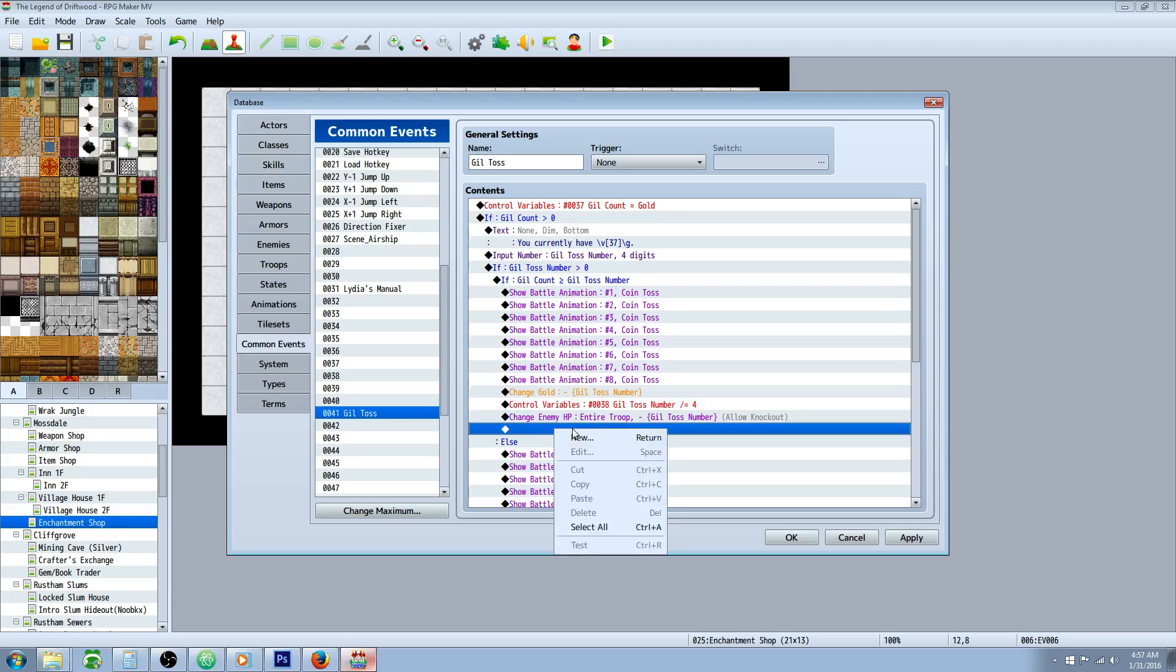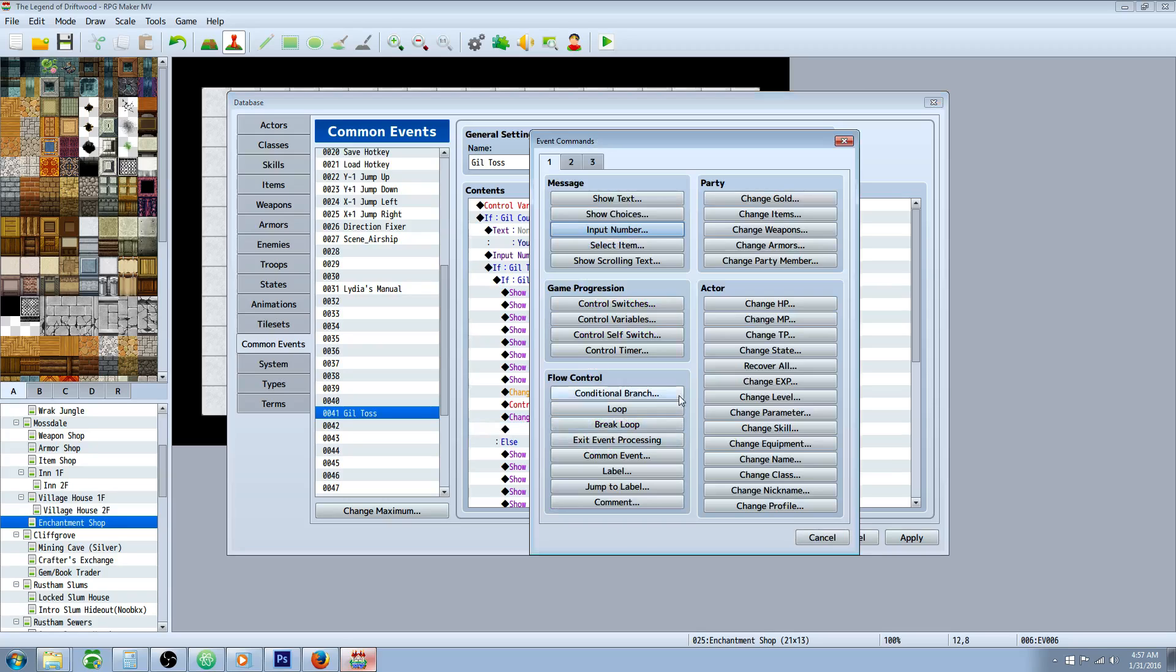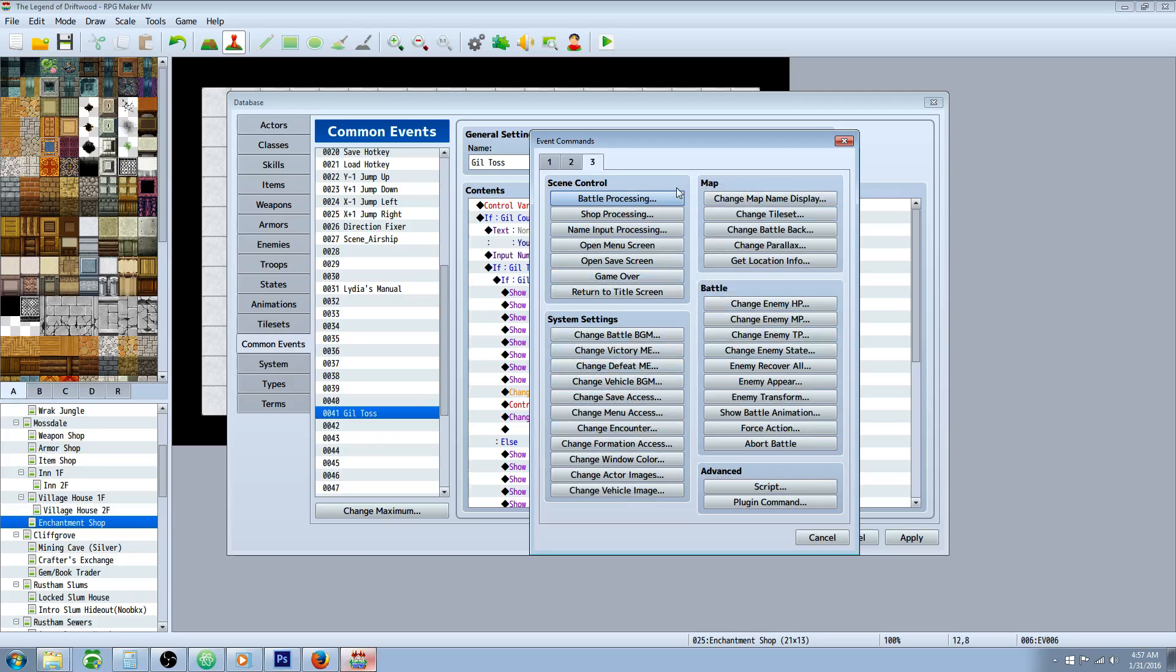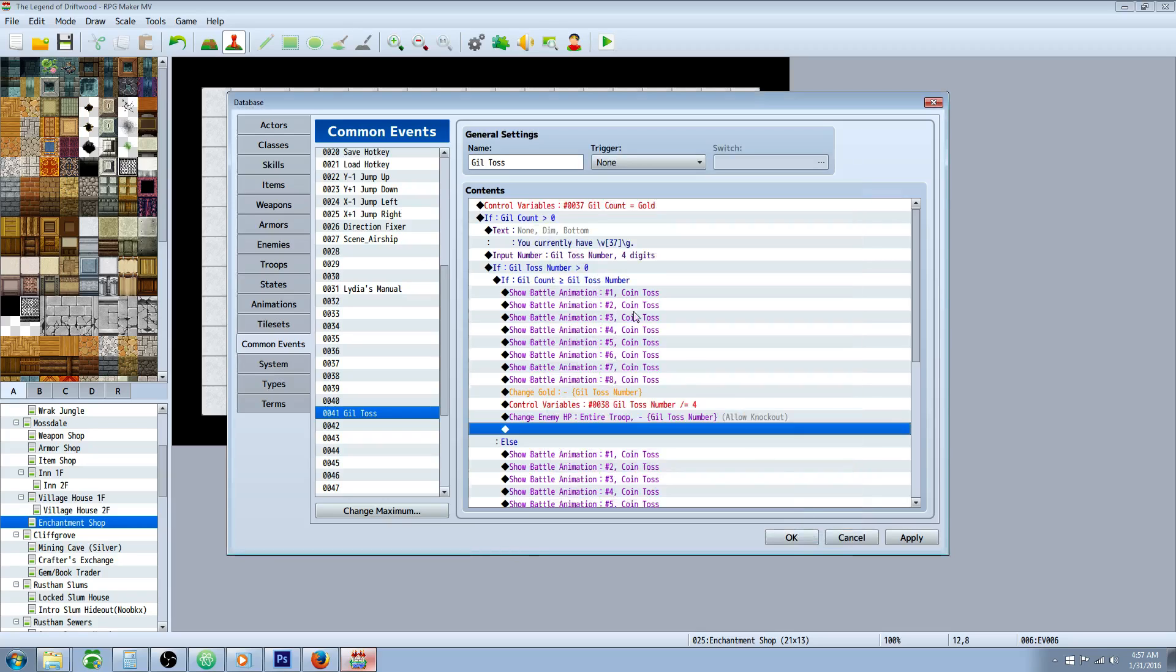So underneath that, we're going to show battle animation. Now this is different from show animation, because the show animation will not work in combat, and we're going to need this in combat. So show battle animation is on tab three, on battle. Show battle animation, and use that battle animation that we just created.